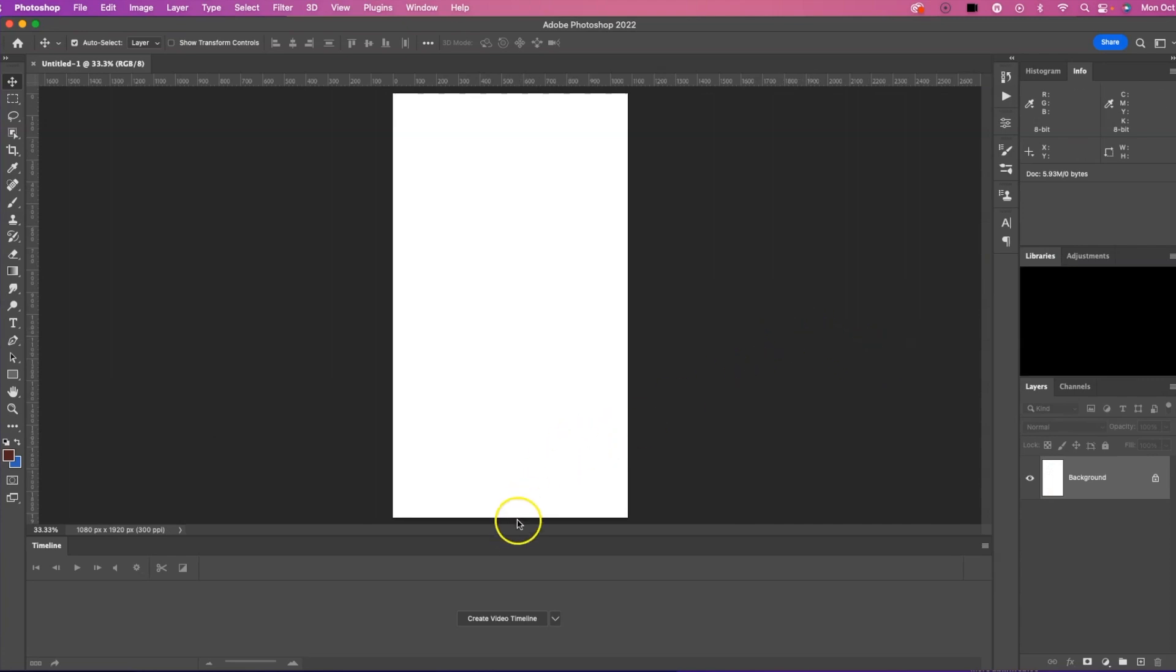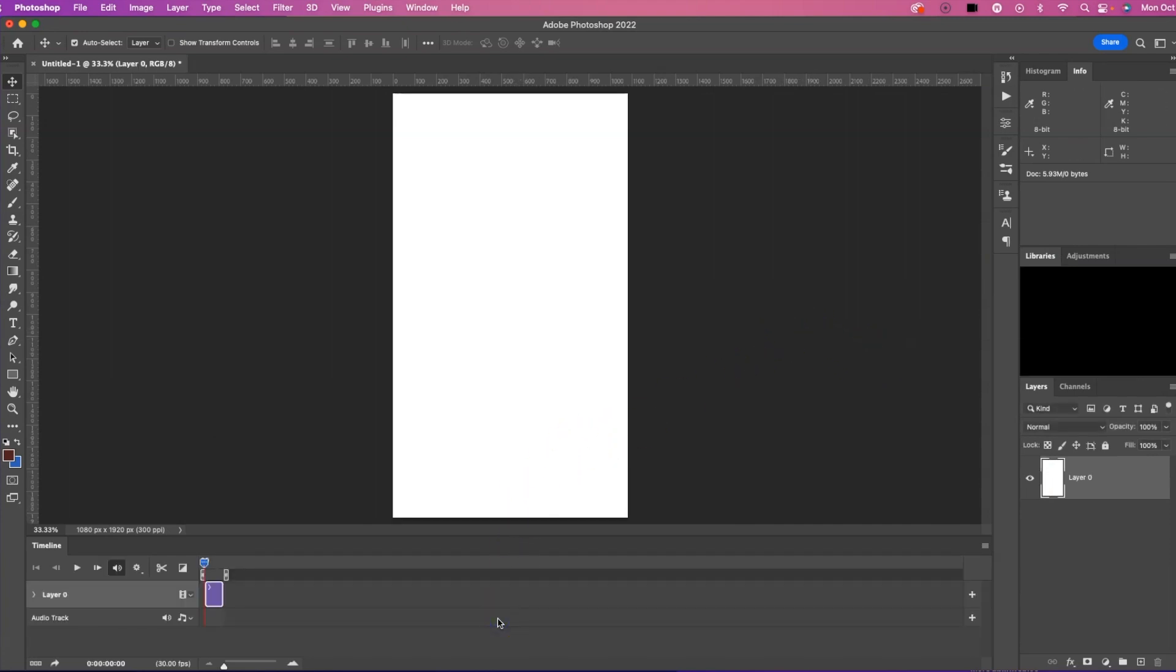There it is right there. I'm immediately going to hit down here Create Video Timeline, just so I can have it there and ready to go.